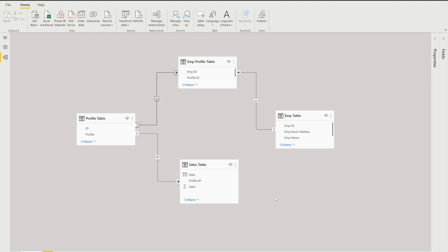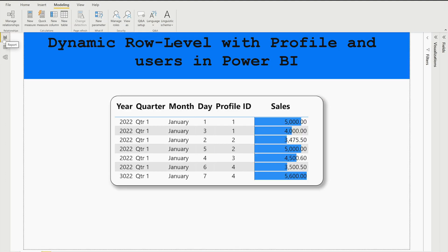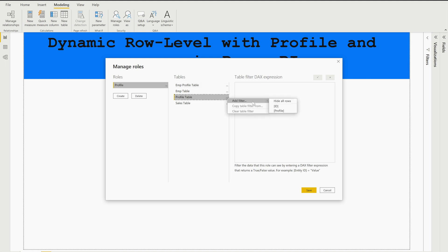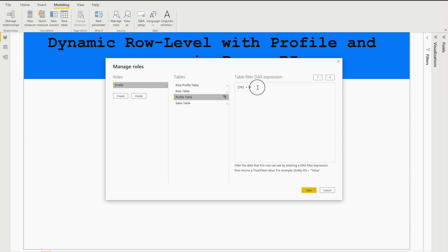Our next step is the same as in previous videos — we have to create a role and apply a DAX function on a particular table. I'll go to the Modeling tab and click Manage Roles. I'm going to create a role and name it 'Profile'. The DAX function will be applied on the Profile table, because once we filter the profile IDs it will filter the Sales table and show the corresponding rows.